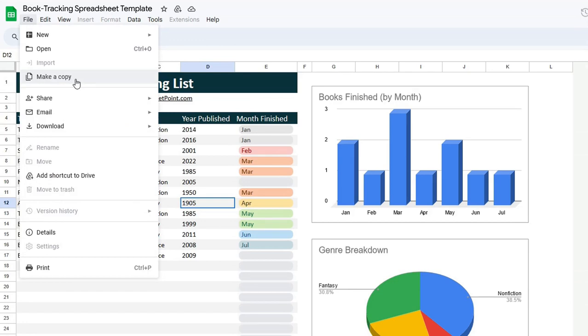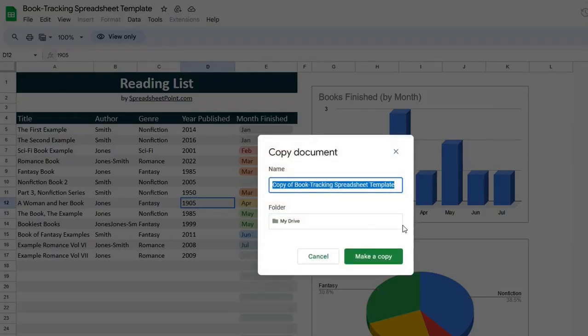Click the link. Click file, make a copy. If this is grayed out, it means you're not logged in to a Google account. If you are logged in, just go to file, make a copy.